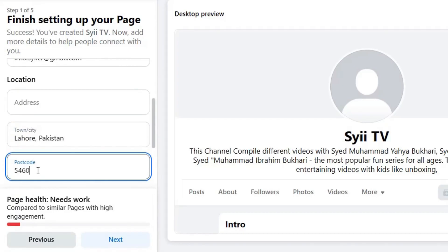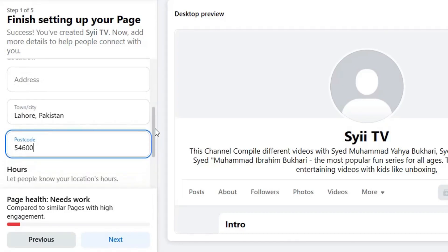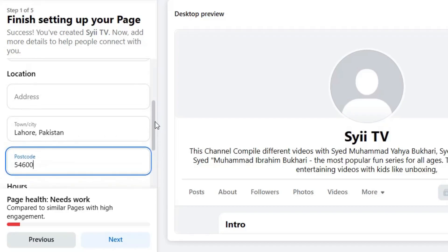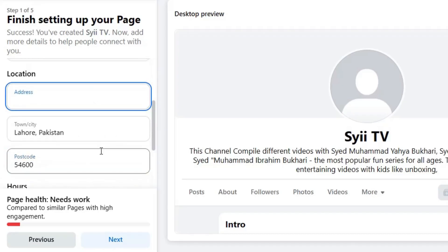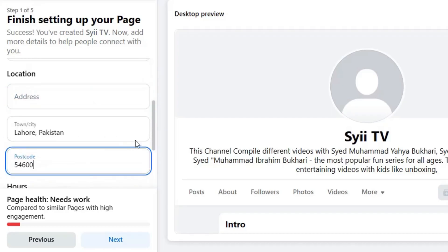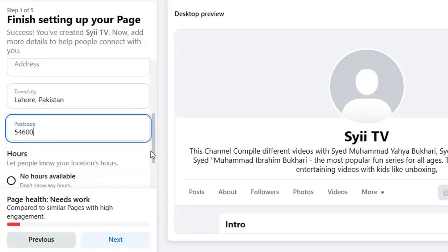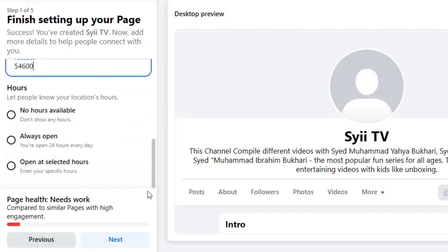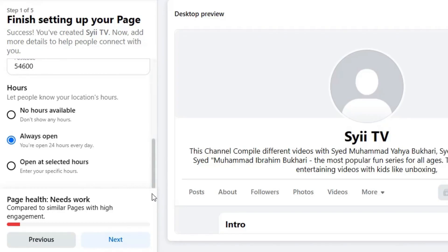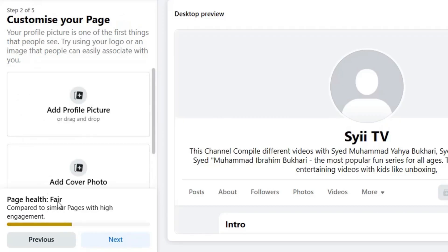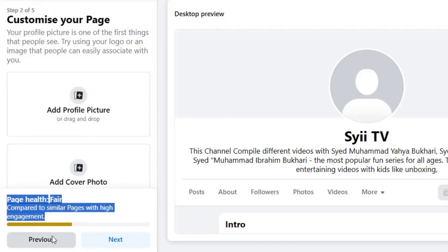Add your city or town, postcode. Now moving down the page, add your opening hours. You can add your specific hours of operation here according to your business. I'm going to select Always Open. Then once you have added these details, come down and click on Next. Here you can see health of your page in comparison to other similar pages with high engagements.